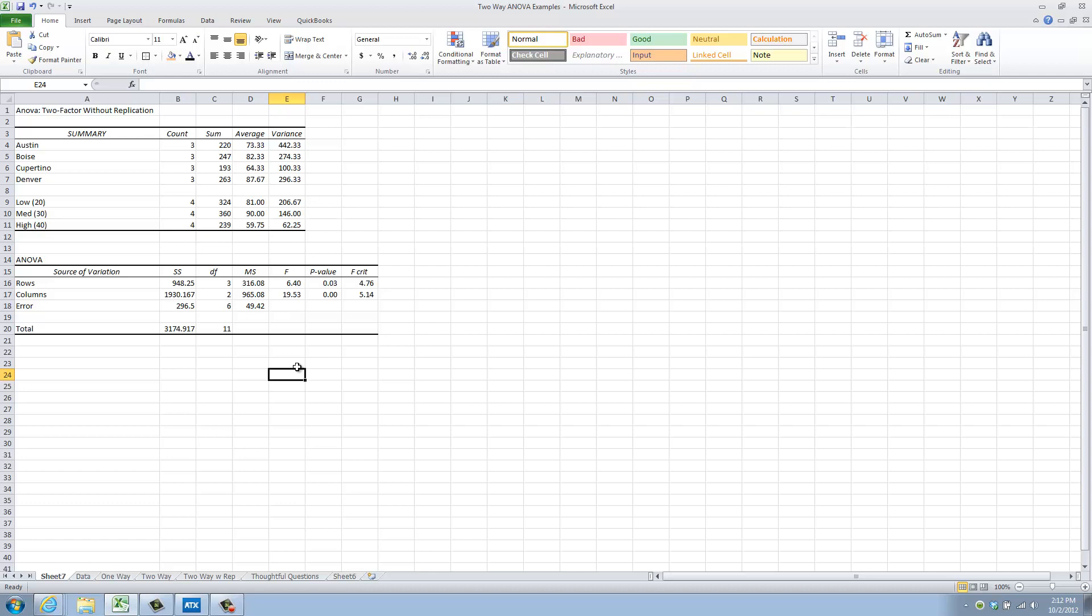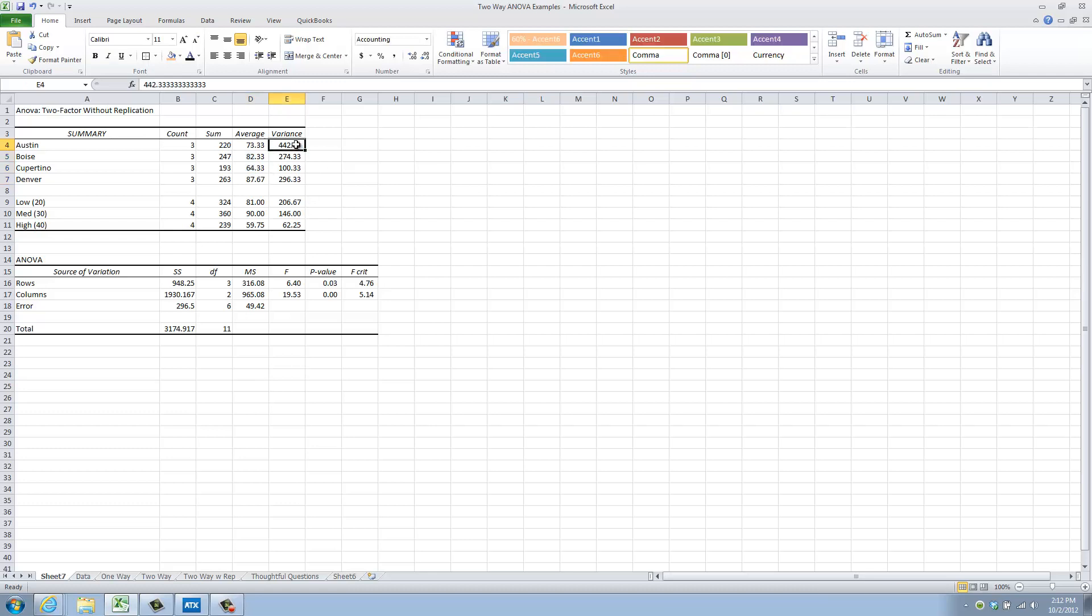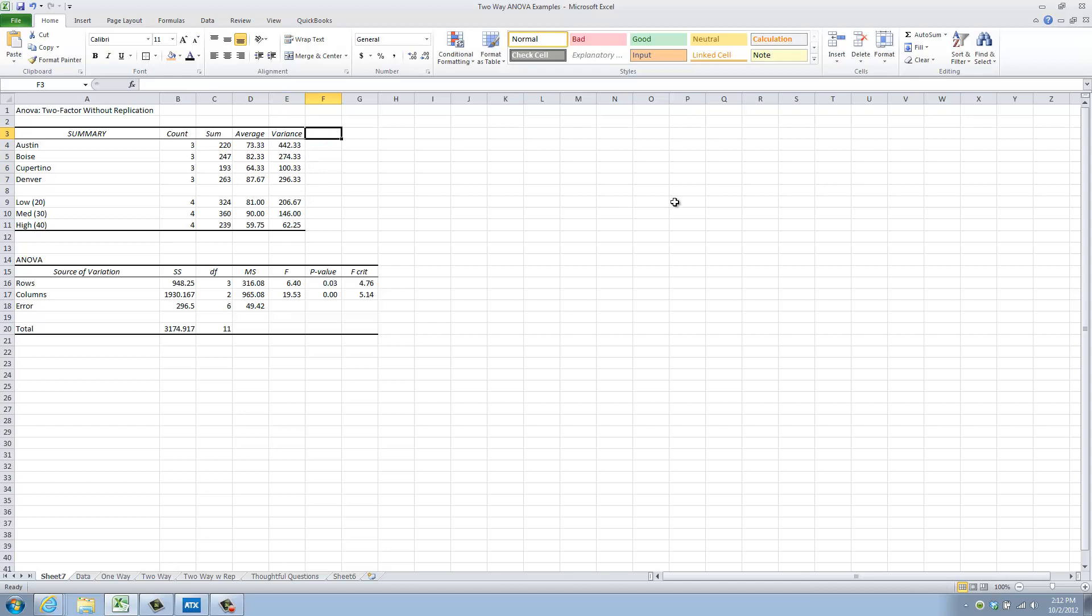So in this top block, I have two sets of information. The first set is location information. Here you can see that I have three observations for each of the four locations. Here are their averages, and here are the variances associated with those averages. Now, Excel gives us a variance, which is a little hard to interpret, because the units there would be, in this case, respondents squared.